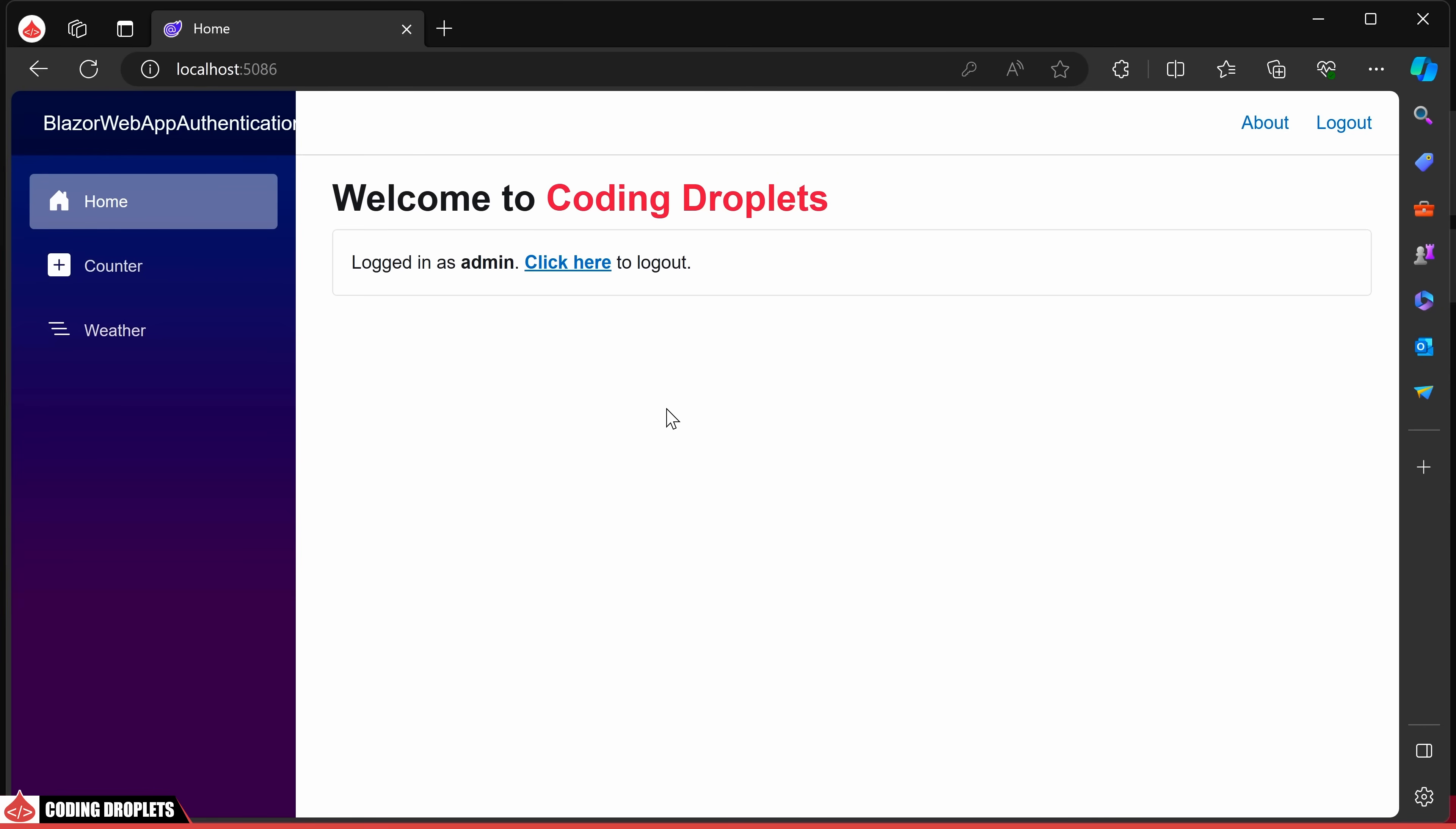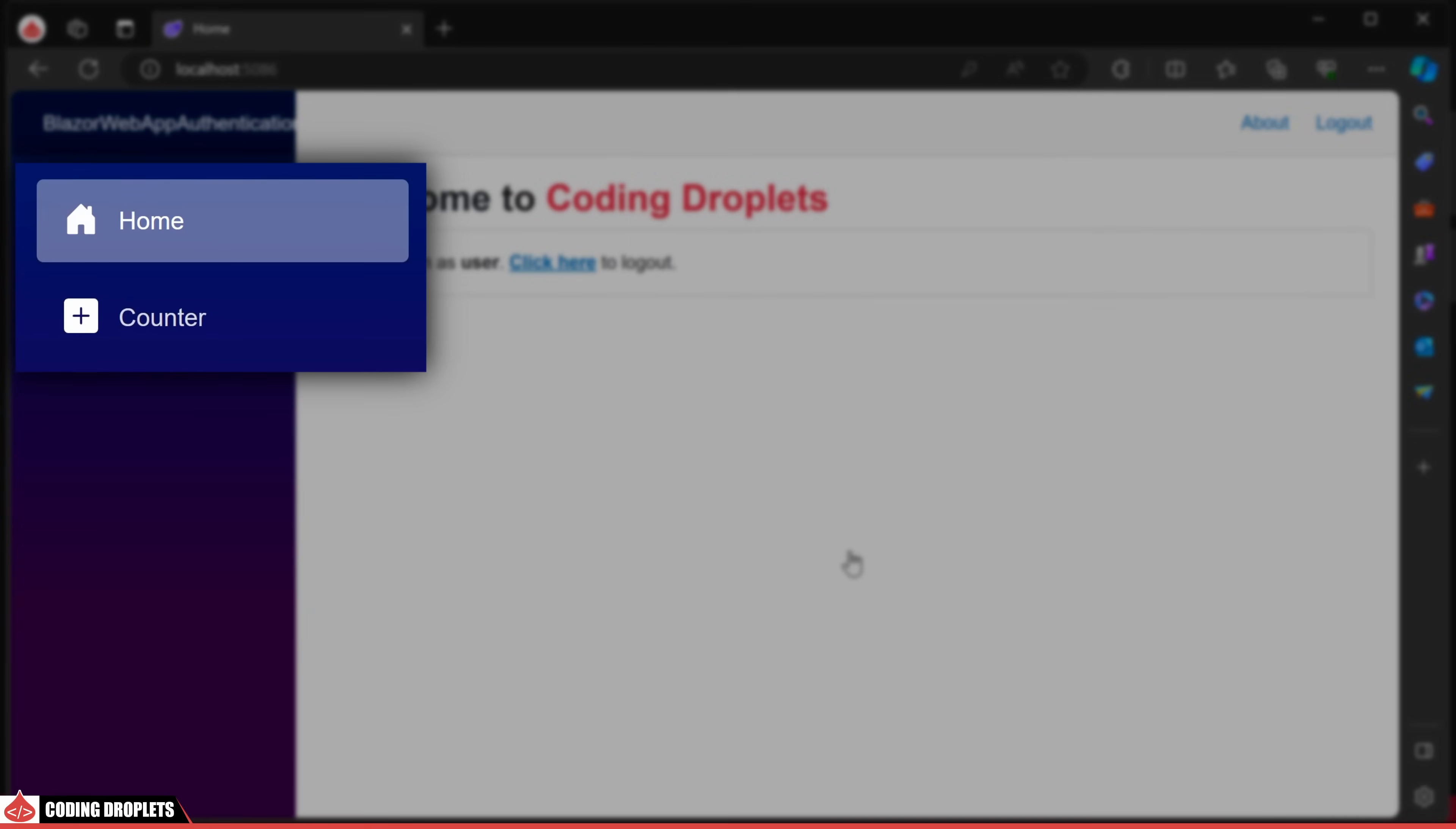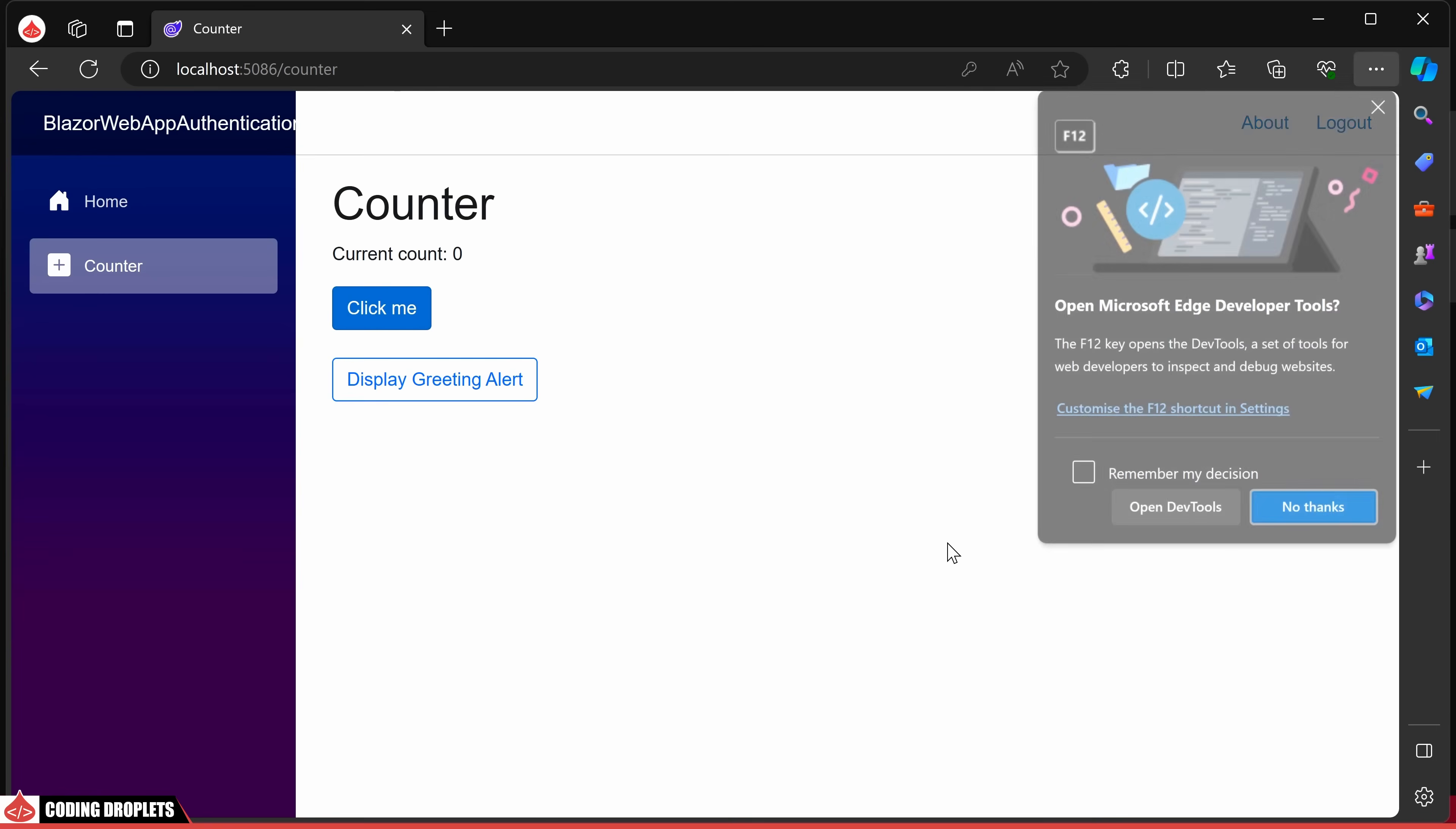All functionalities appear to be functioning correctly. Clicking on the logout button appropriately displays the logout message. Now, let's proceed to login again with the other user account. You'll observe that the weather option is no longer visible in the menu. On the counter page, the greeting message now correctly displays the new username.